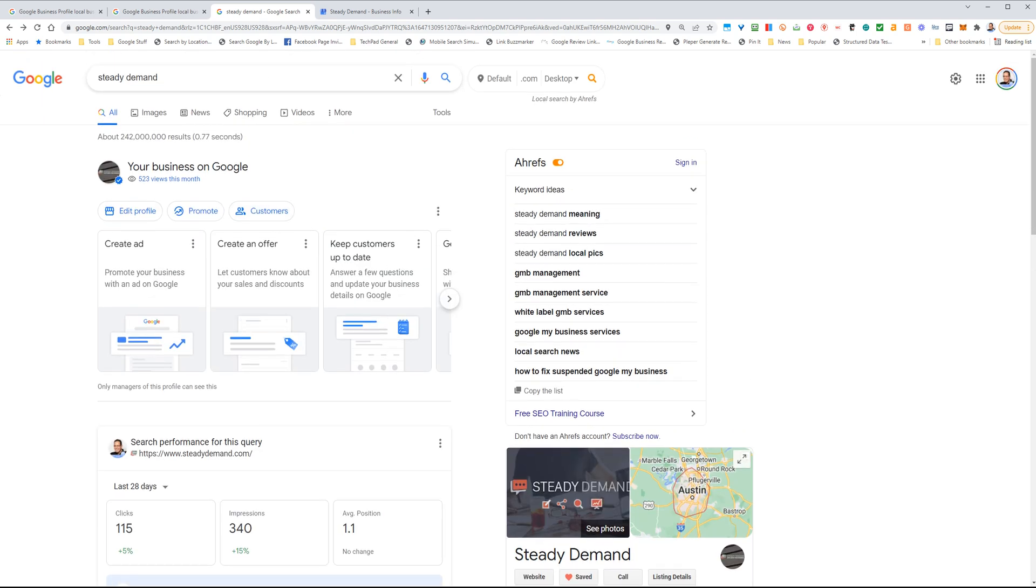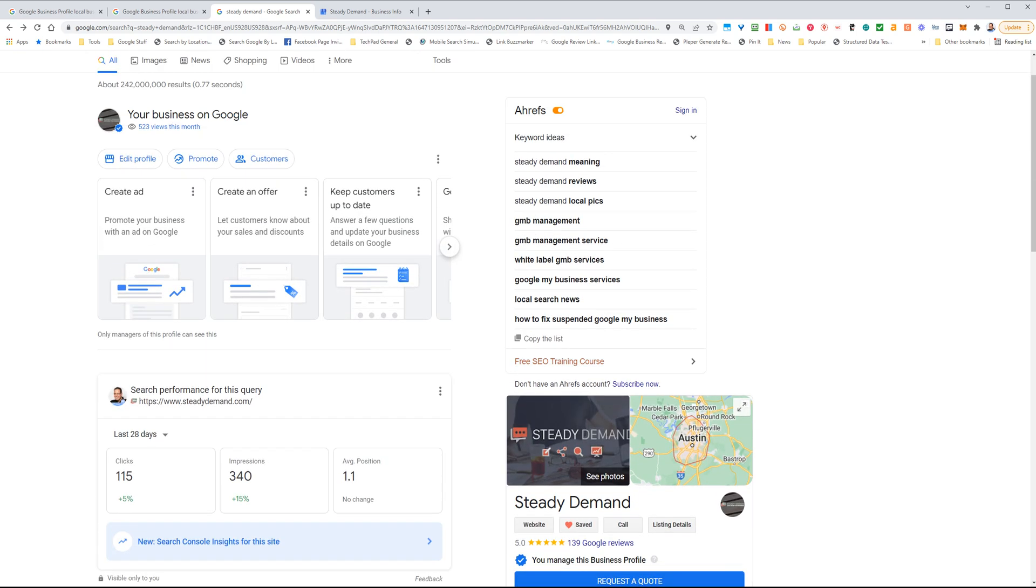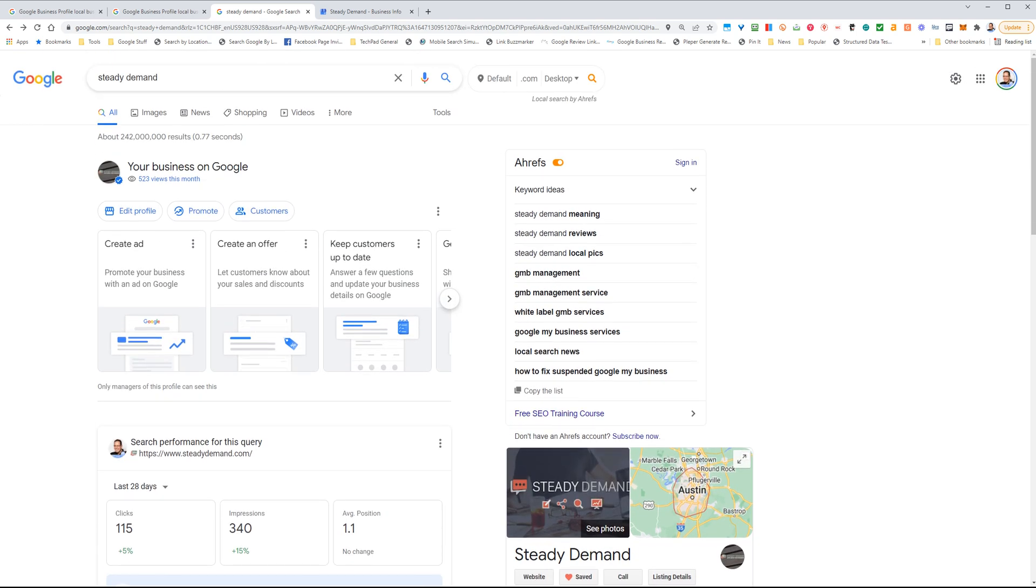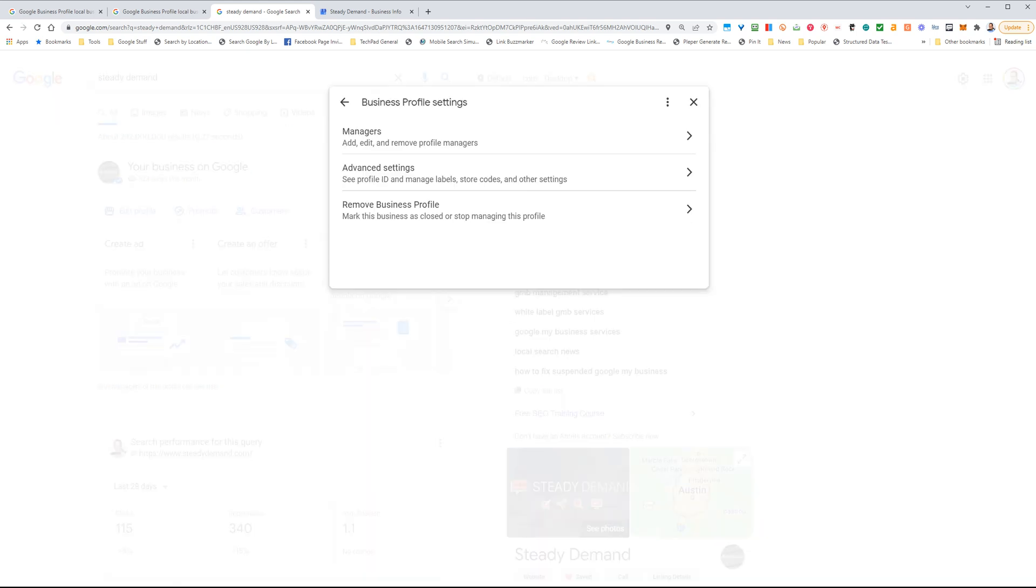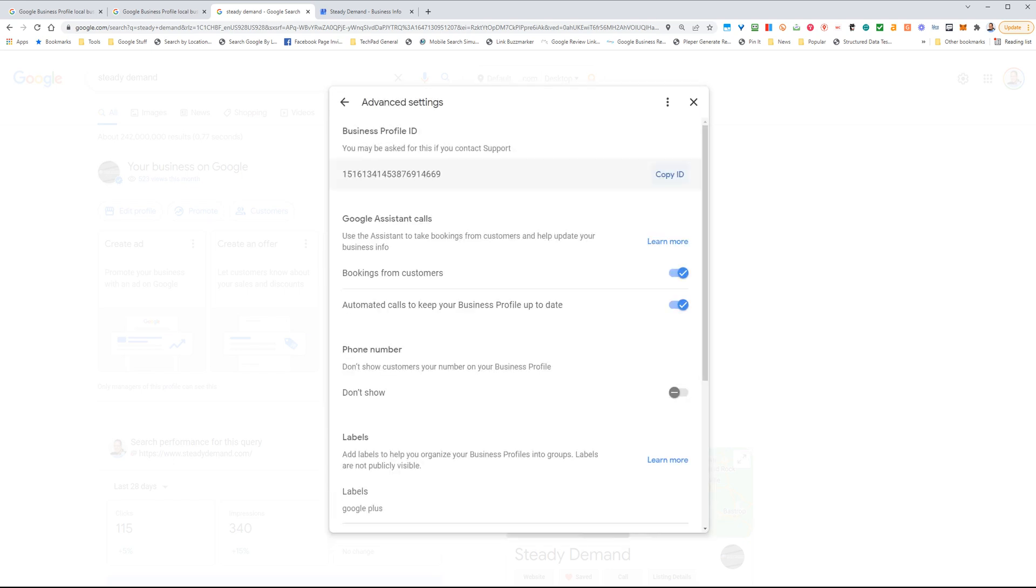Then you're going to get this kind of view. Once you're here, you're going to click on these little three dots. You're going to go to Business Profile Settings, then you're going to go to Advanced Settings. Under Advanced Settings, you're going to get an ID here and you can just go ahead and copy that ID.